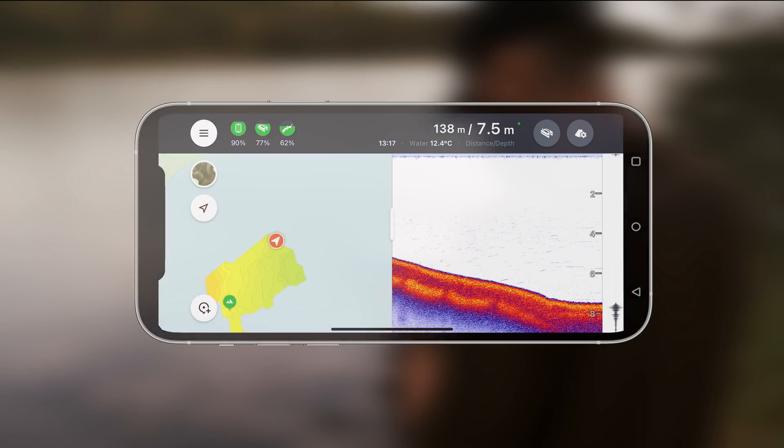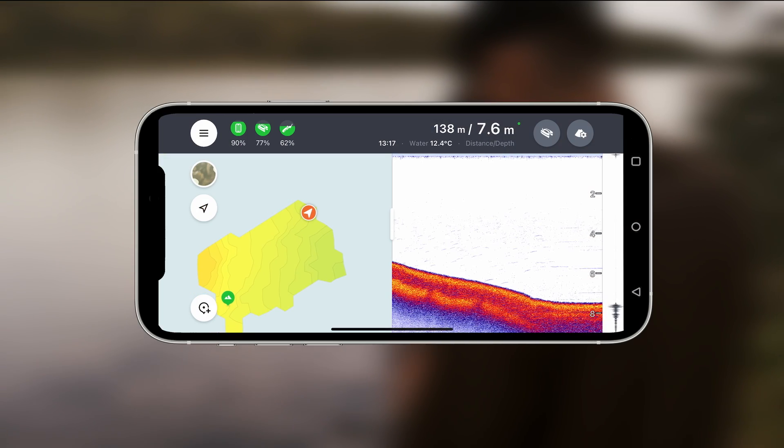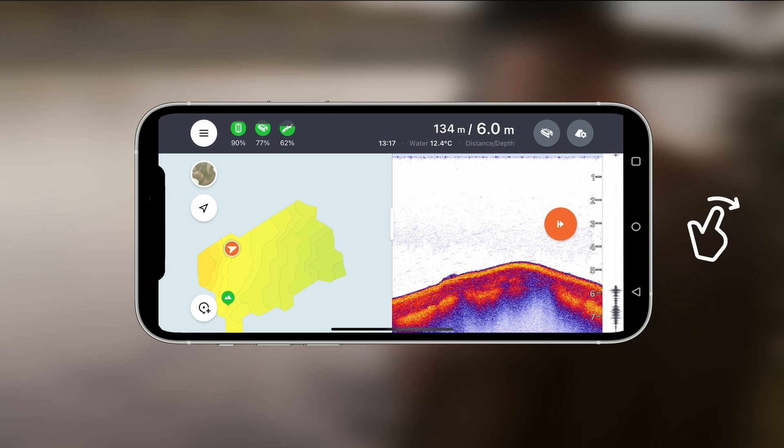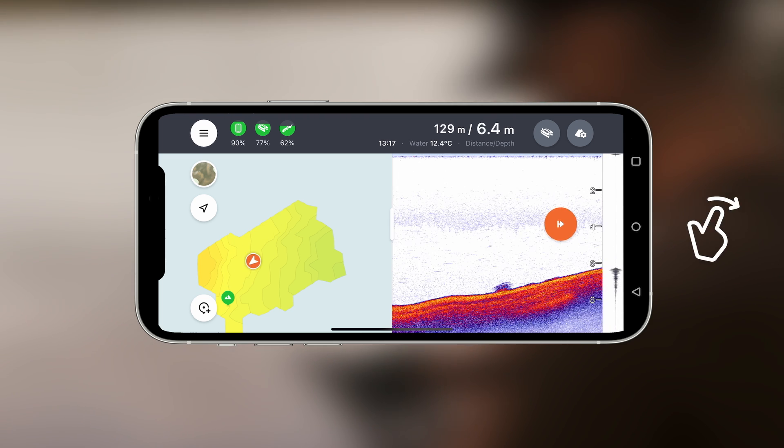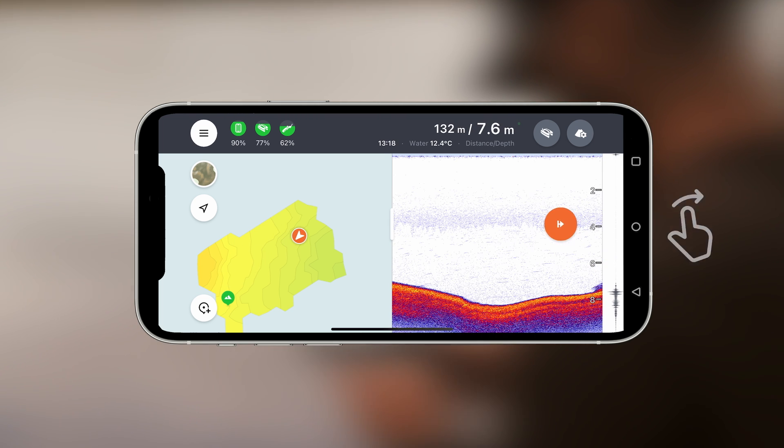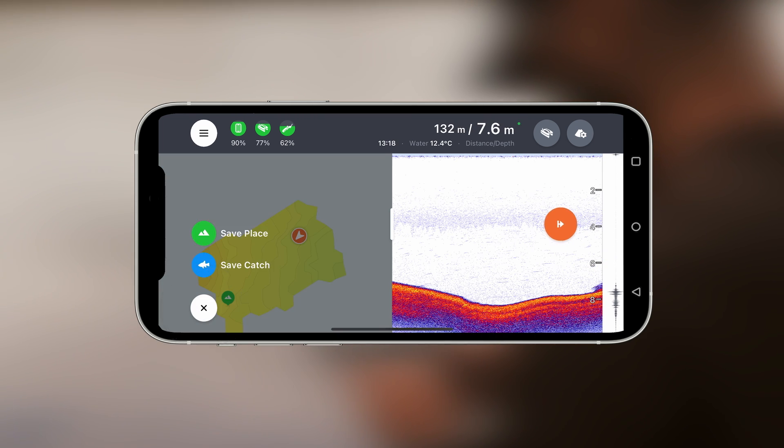Once the mission is complete, you can scroll back through sonar data and mark interesting spots on the map.